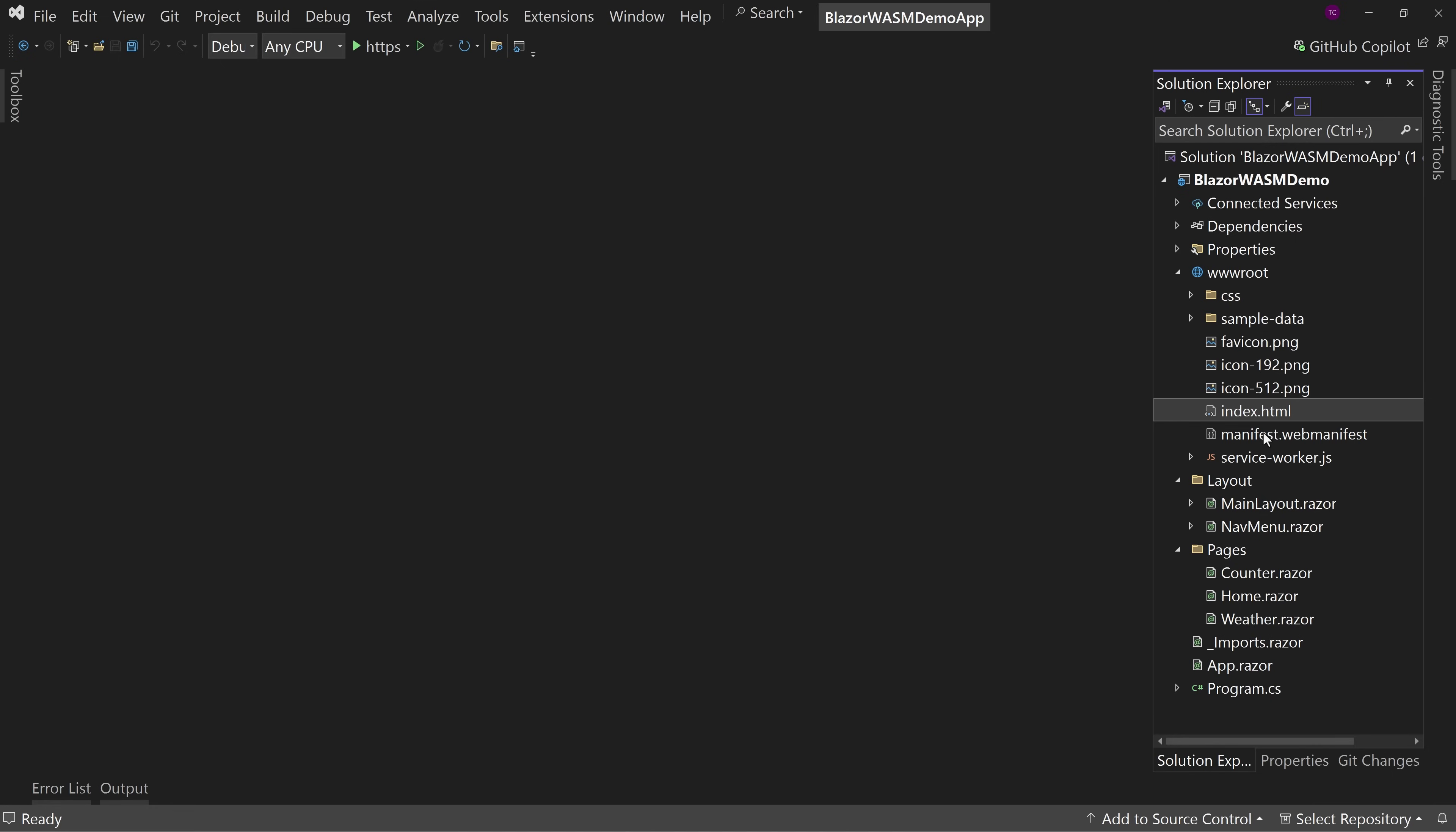This is the WebAssembly project type. This is different than Blazor Web Apps. Blazor Web Apps do have WebAssembly components or even pages, but that's not the same thing as the offline capable progressive web application type that Blazor WebAssembly standalone is the only one that can do. So that's the difference.